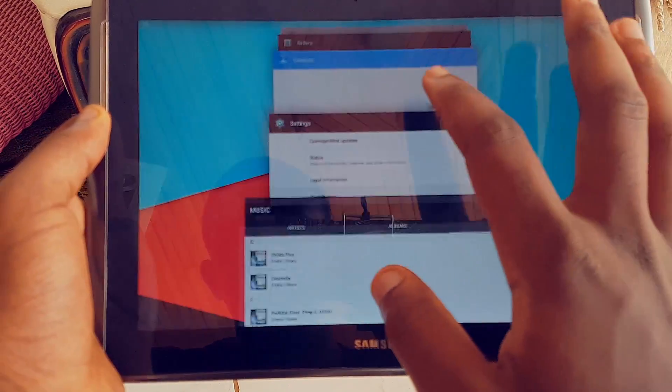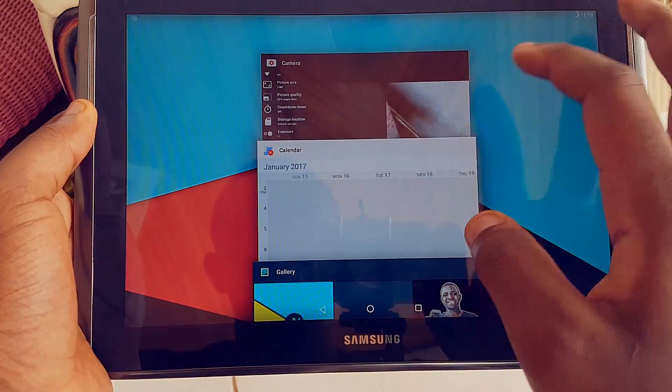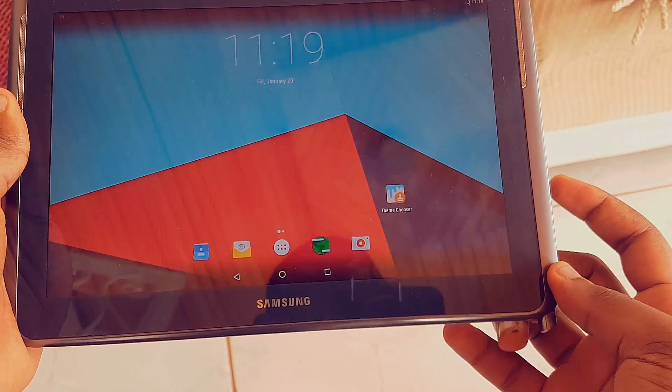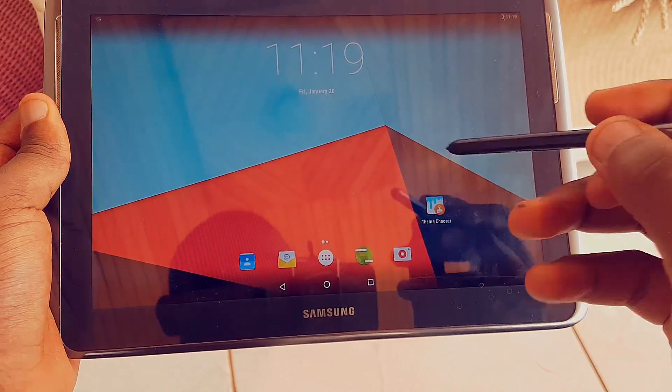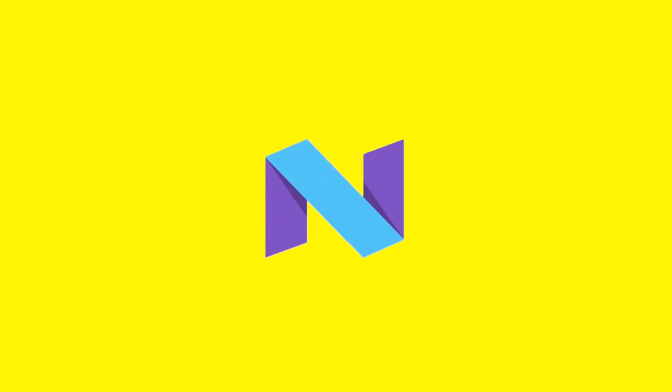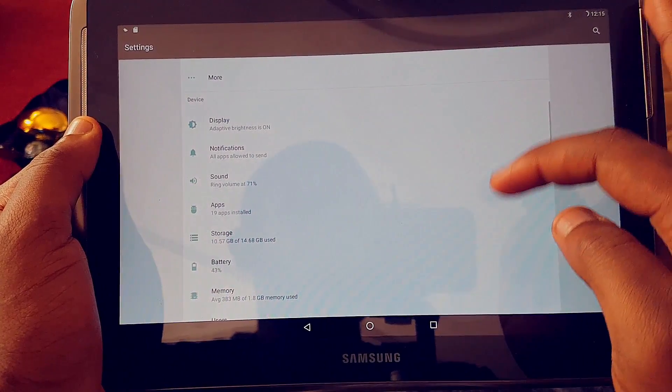There's no S Pen detection obviously, but the S Pen still works like a mouse which is handy. Moving on to Nougat, here's where I'm more excited as there are more tablet features here.